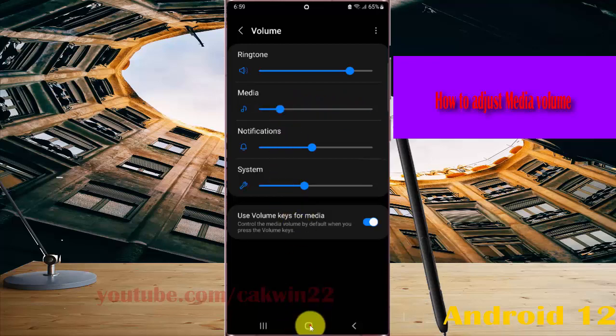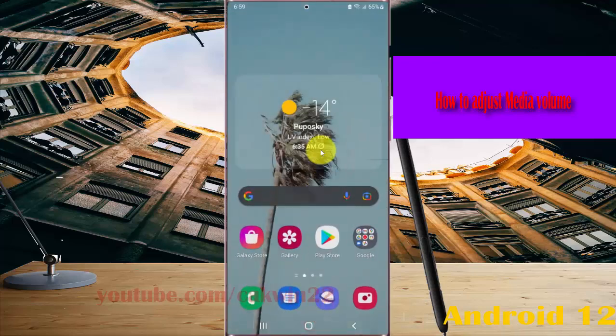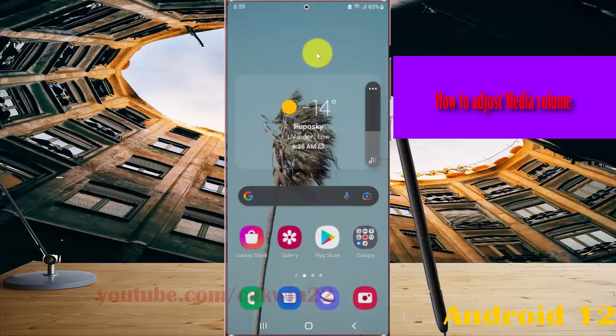Alternatively, on the home screen, press the volume up or down key, then tap the more icon.